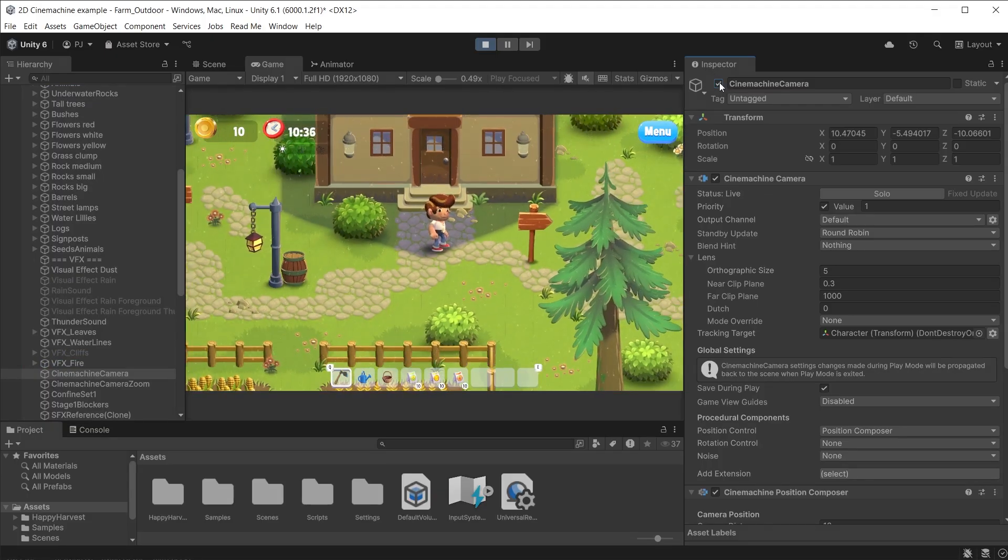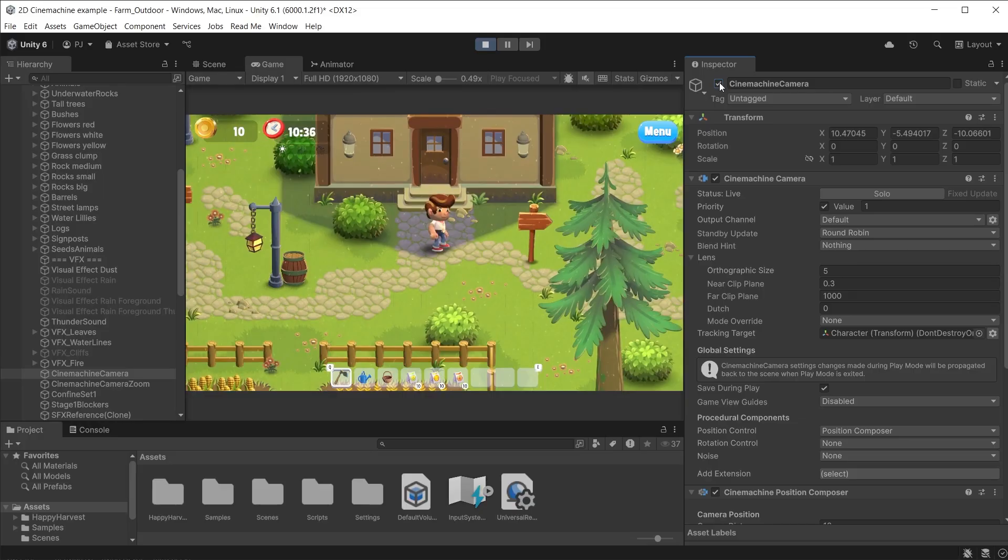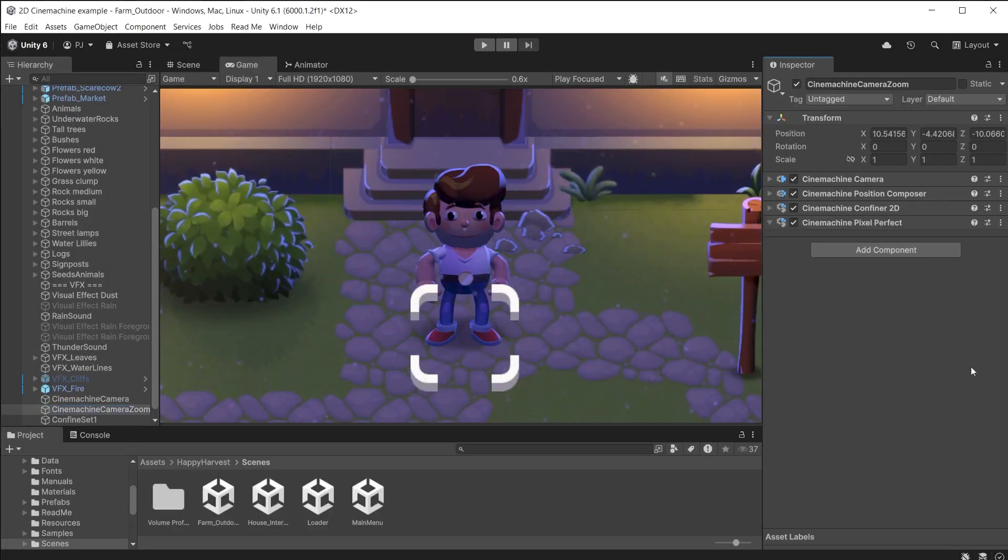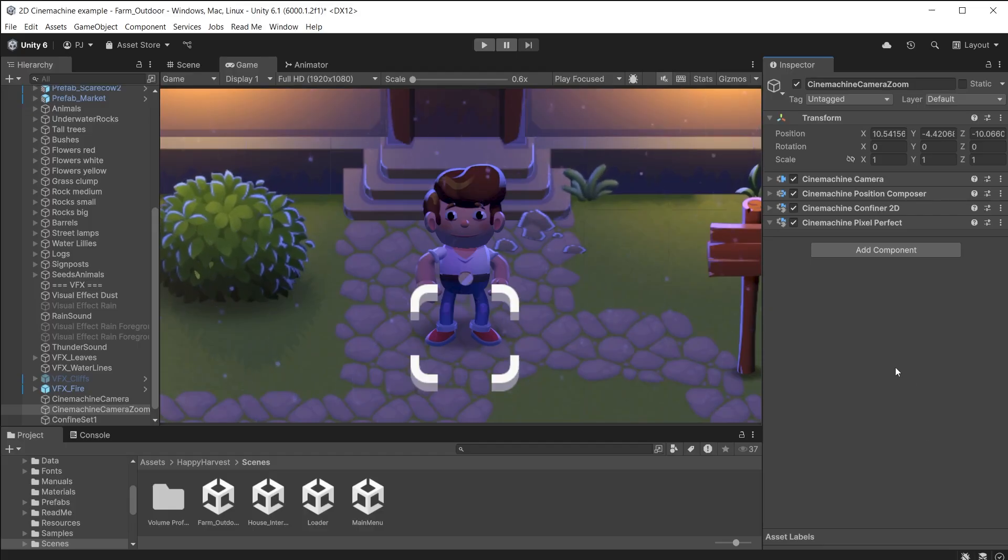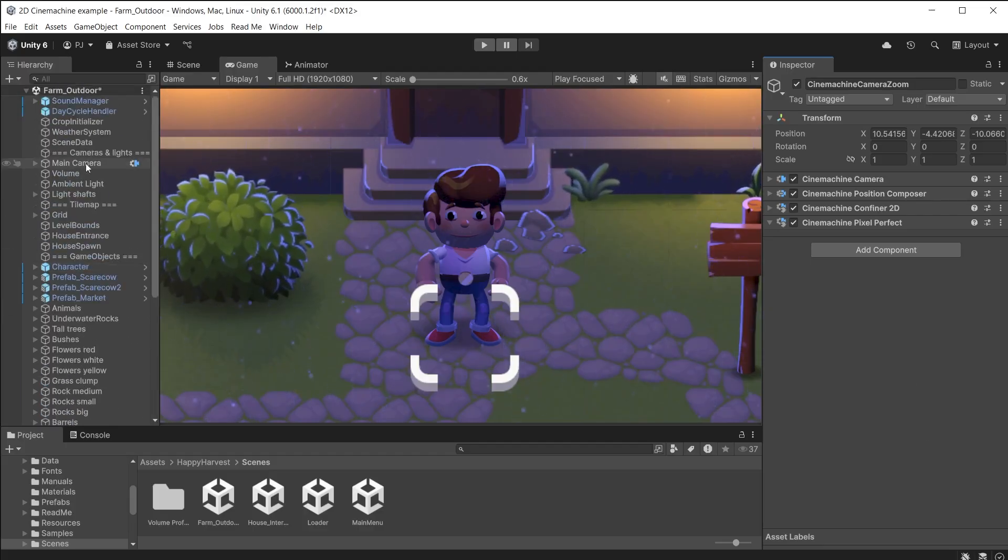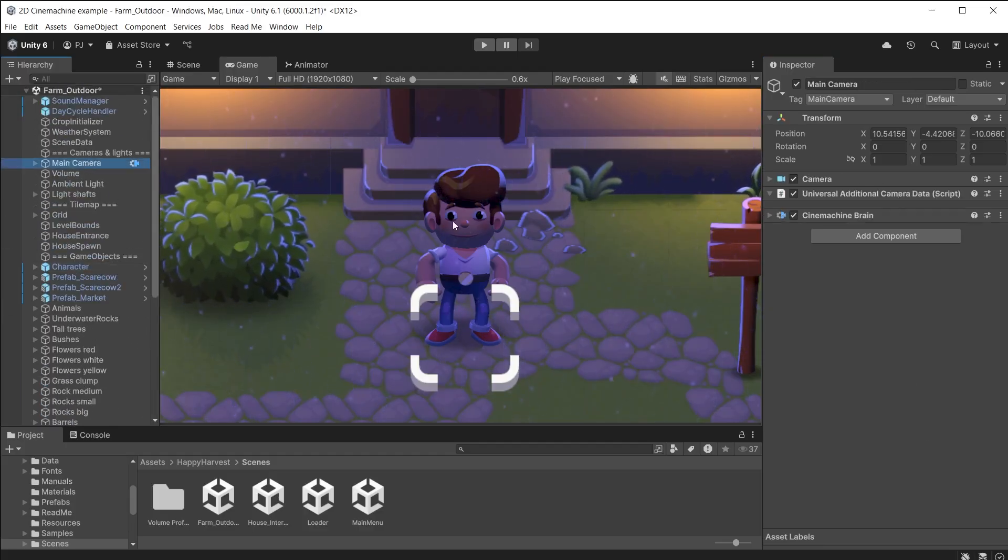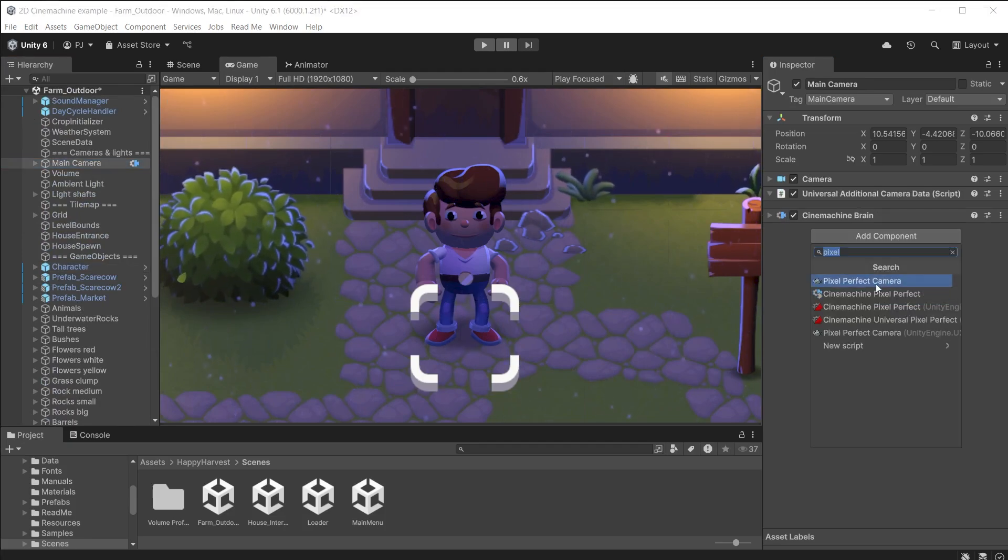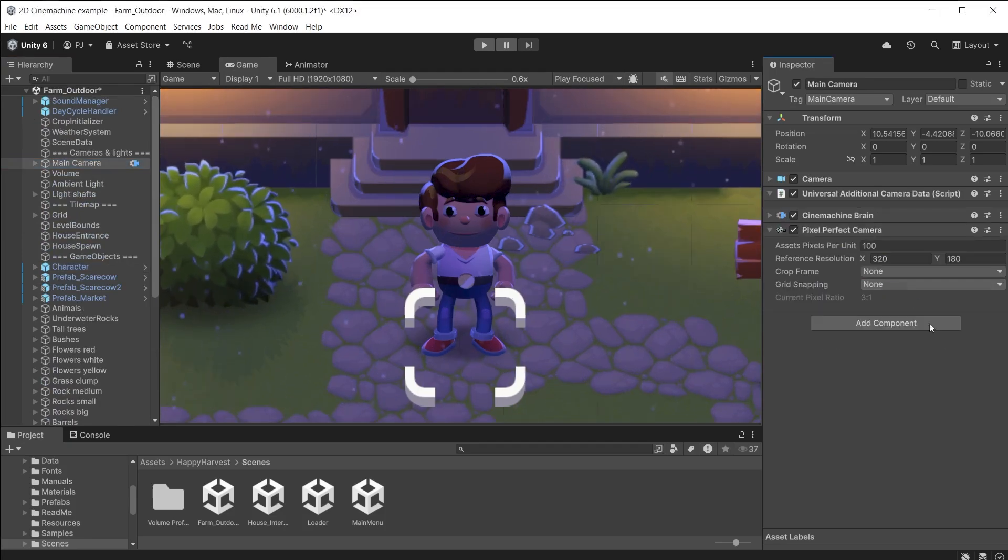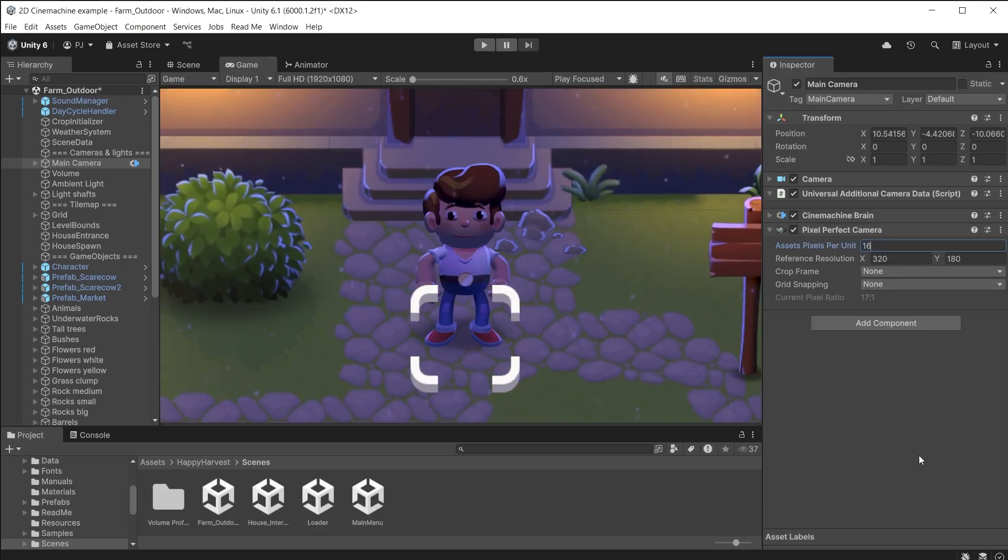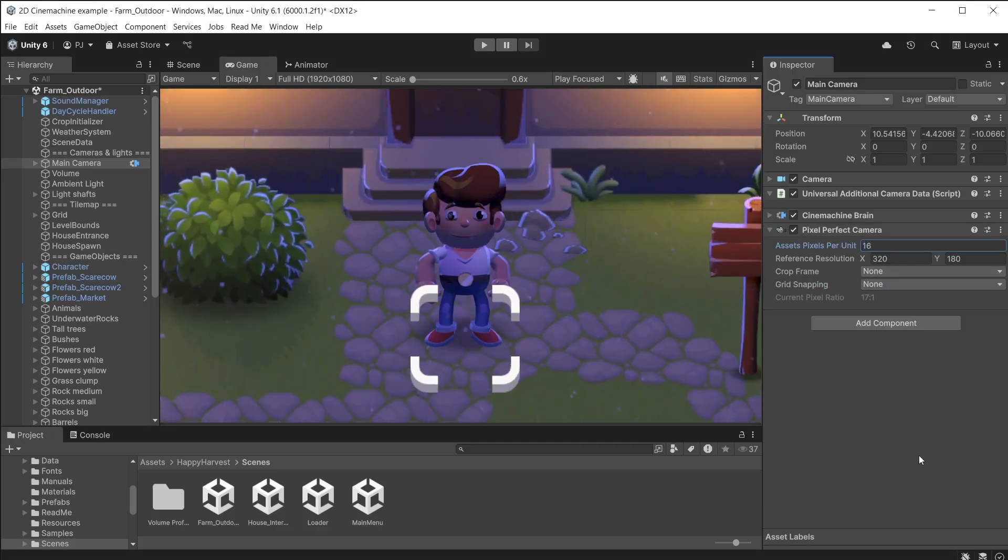When working with sprites in 2D you can use the Pixel Perfect component. This ensures your pixel art remains crisp and clear at different resolutions and stable in motion. On the zoom camera add the Cinemachine Pixel Perfect component. Do the same for the other Cinemachine camera as well. On the main Unity camera add a Pixel Perfect Camera component. Match the assets pixel per unit that you are using. In this case it is using 16. The reference resolution should be fine.